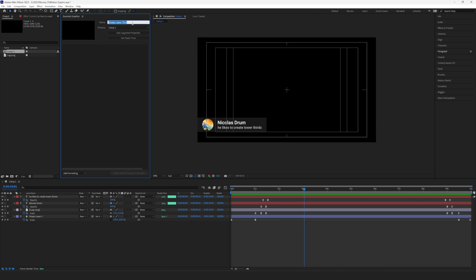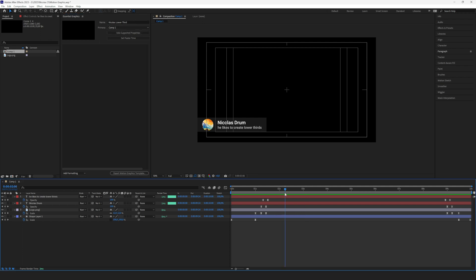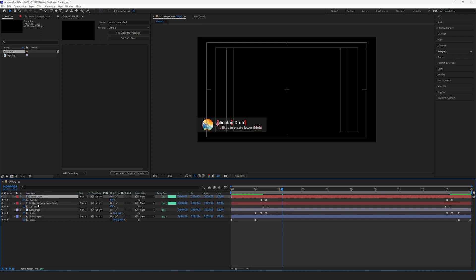First we're gonna select our composition, which is this one, Comp 1, and we're gonna give it a name. Mine is called Nicholas Lower Third, but you can call it whatever you want. And now we start to drag in the parameters we want to be able to adjust.